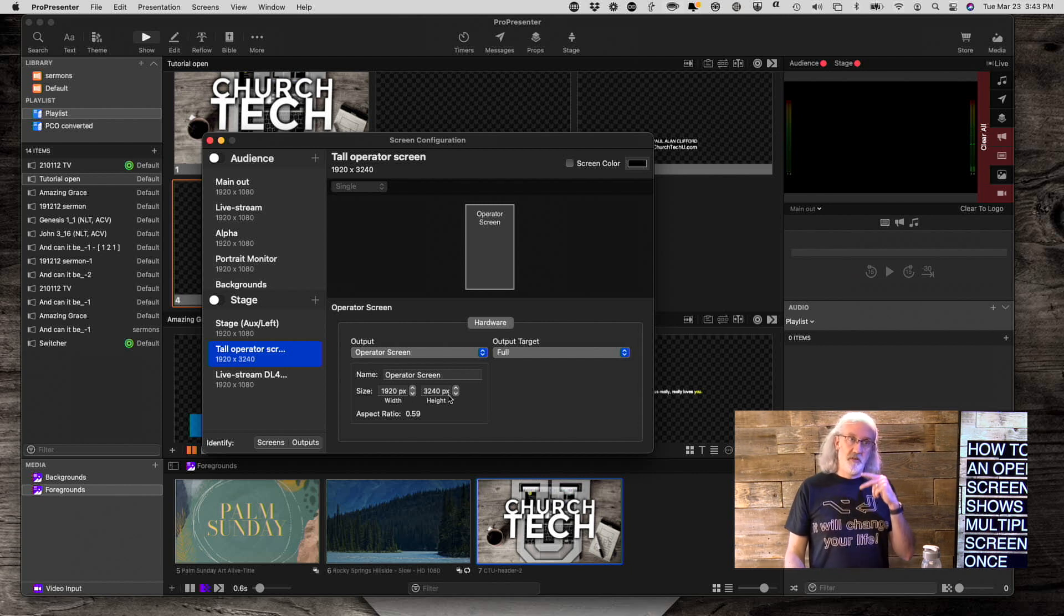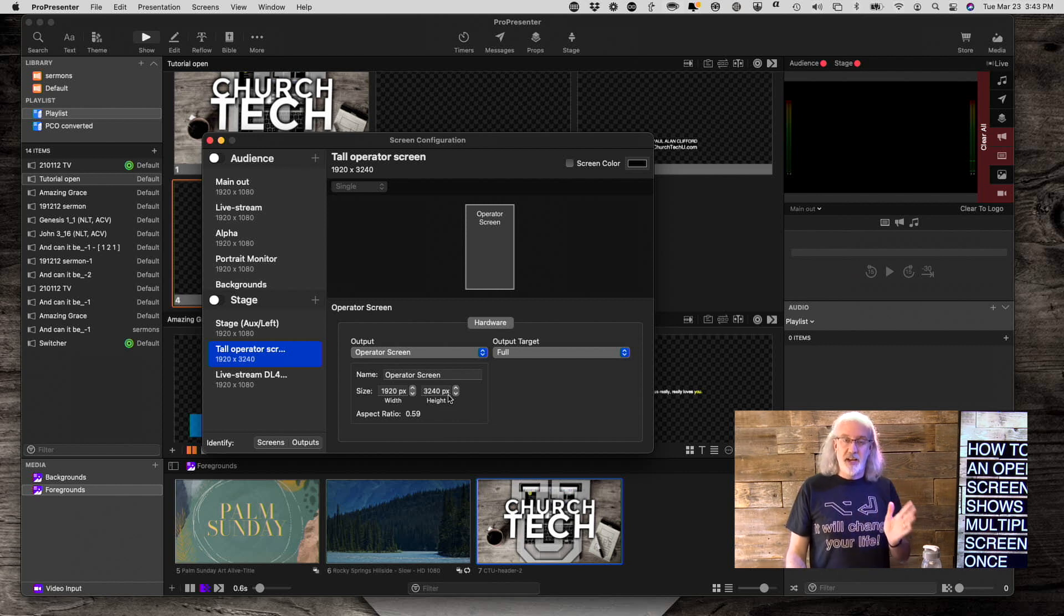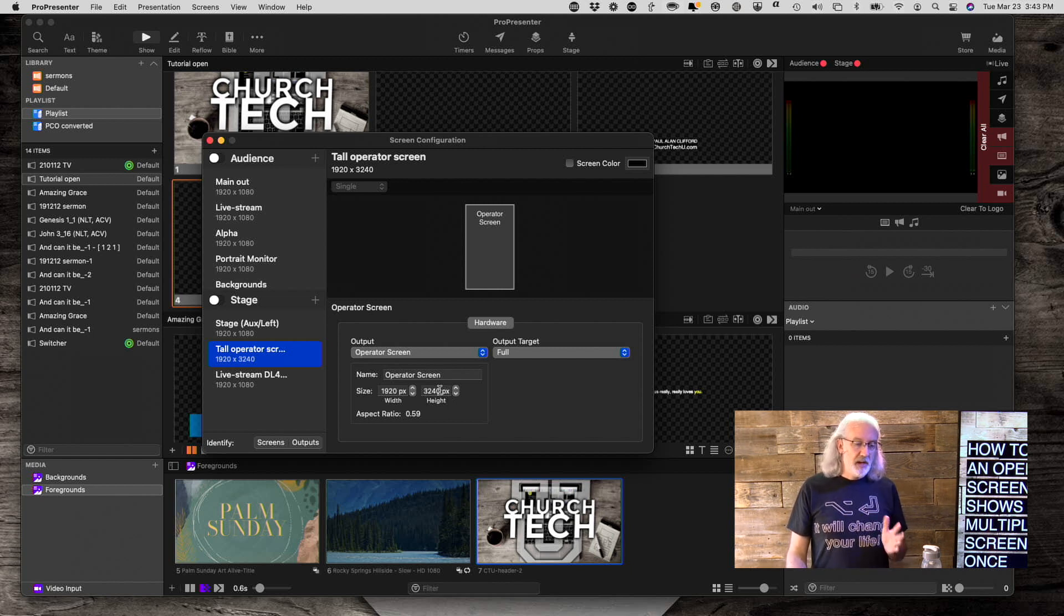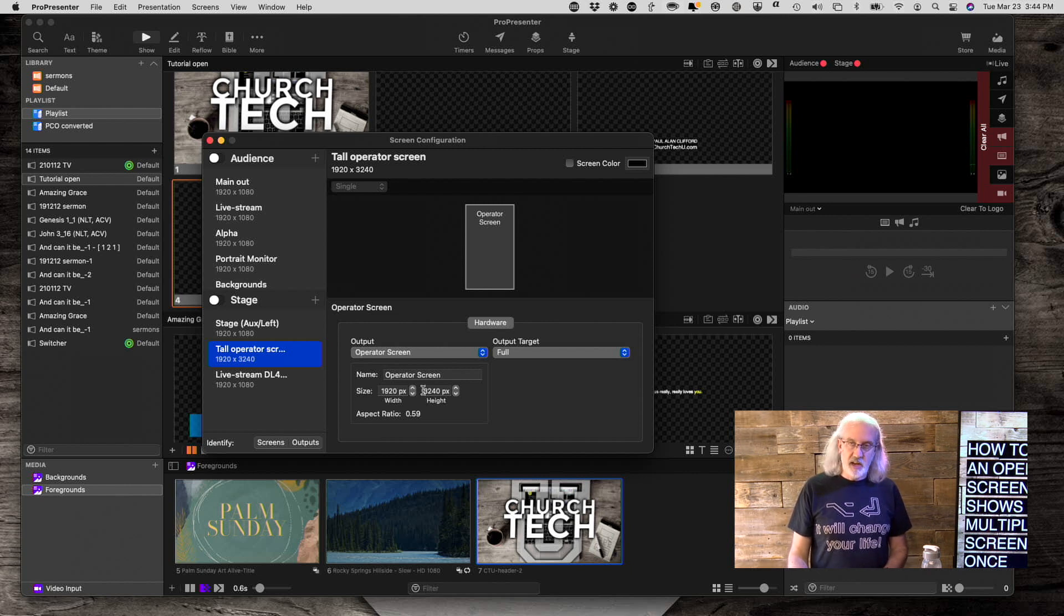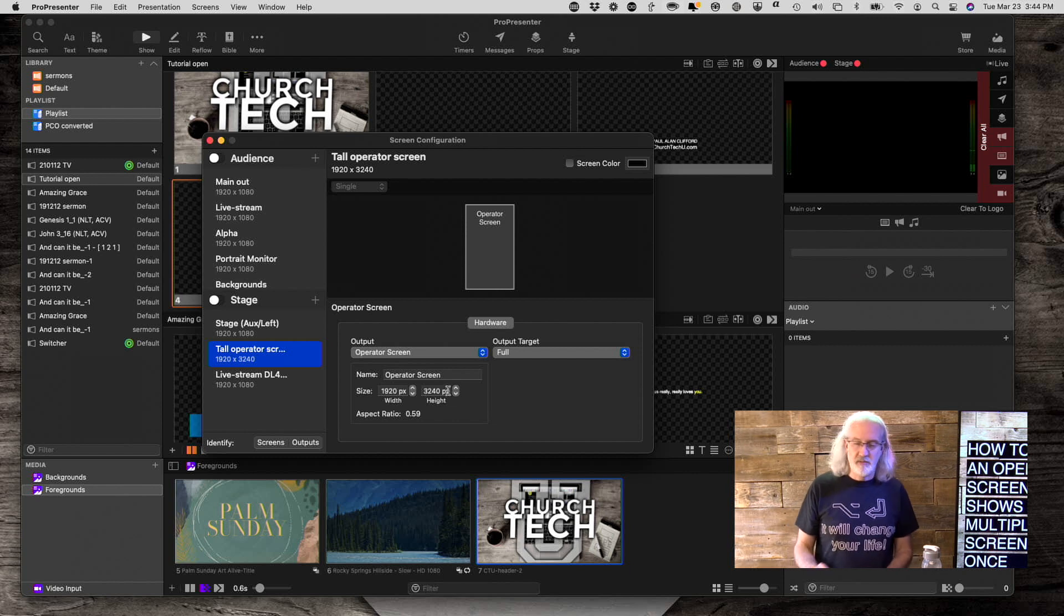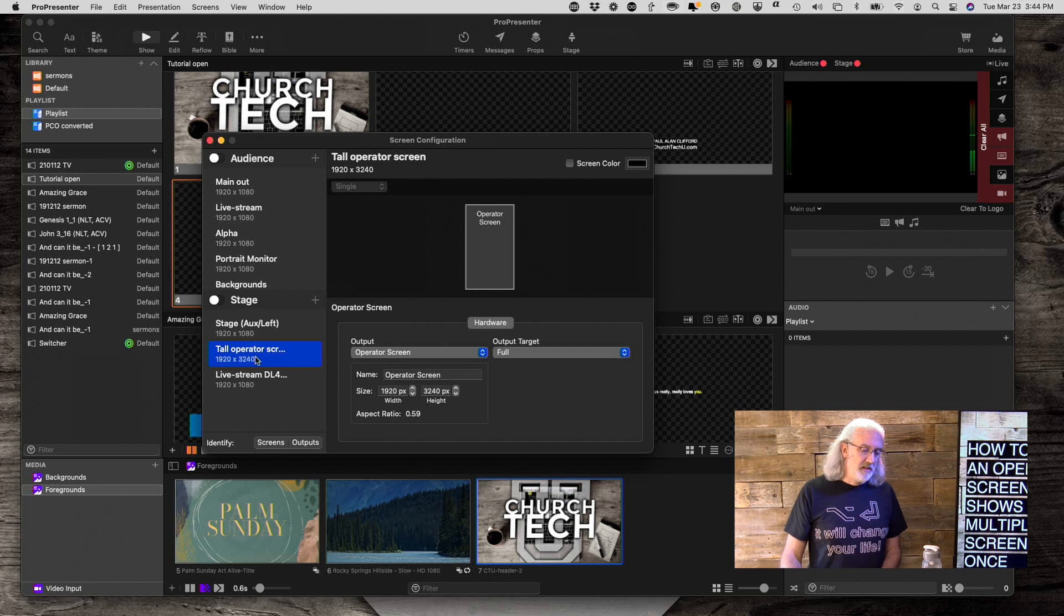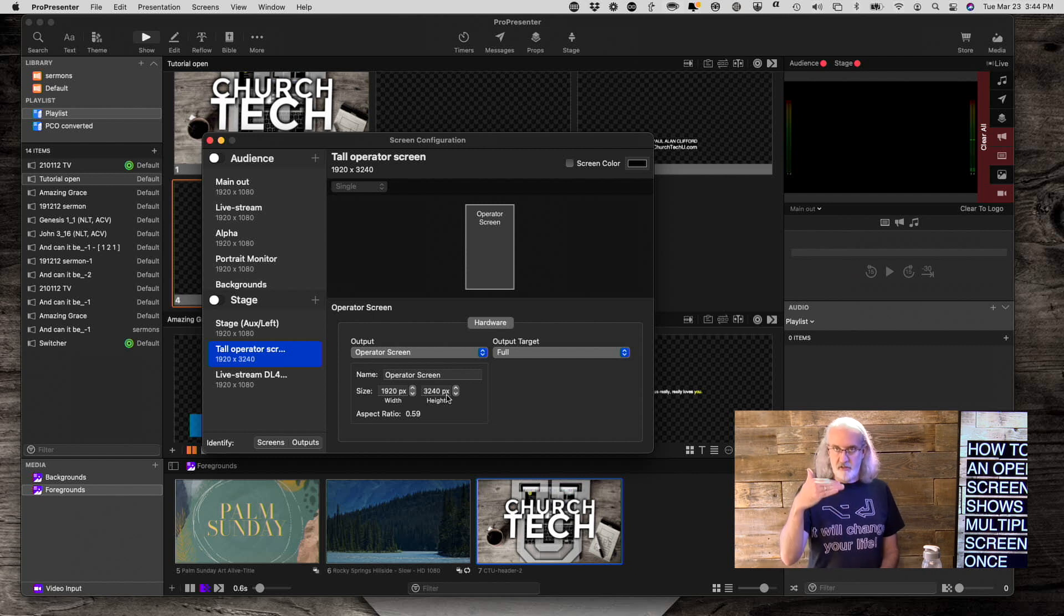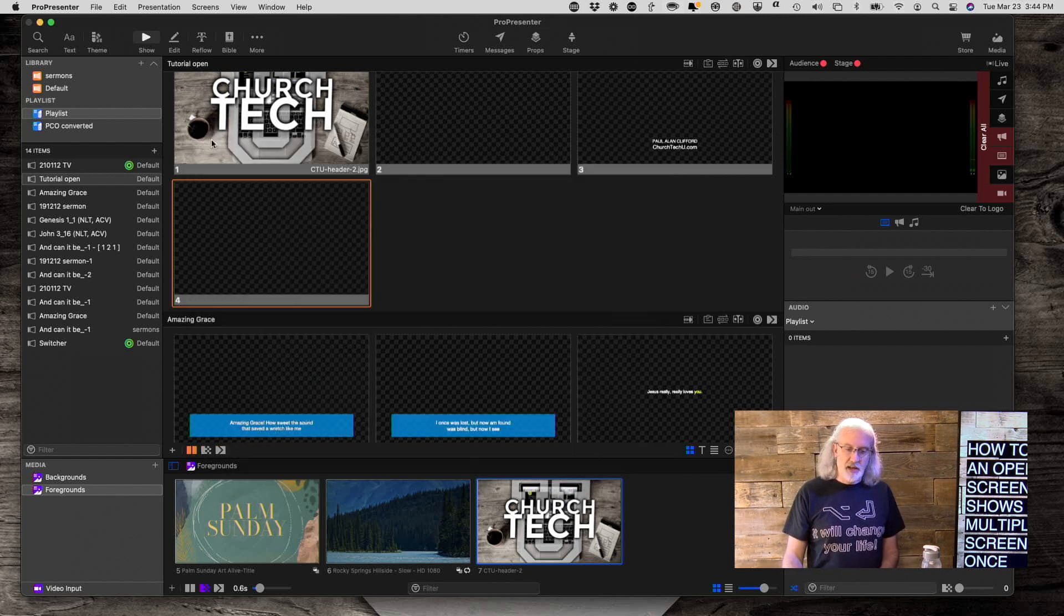So how tall is extra tall? Well, if I wanted it to be twice as tall, I would do 1080 times 2, which is 2160. But in this case, I actually want it 3 times as tall, so that's 1080 times 3 is 3240, if I did my math right. So I have this placeholder screen that's the normal width, but it's 3x tall. So that's step one. I have created that.